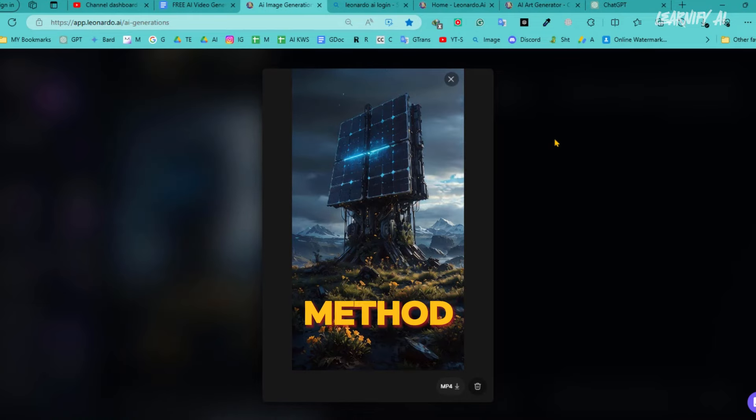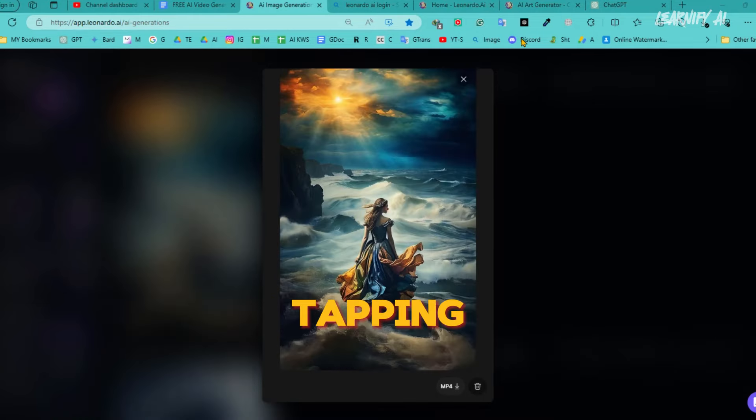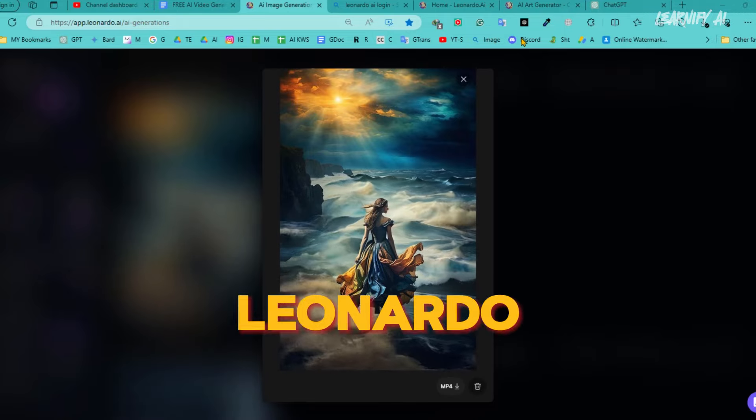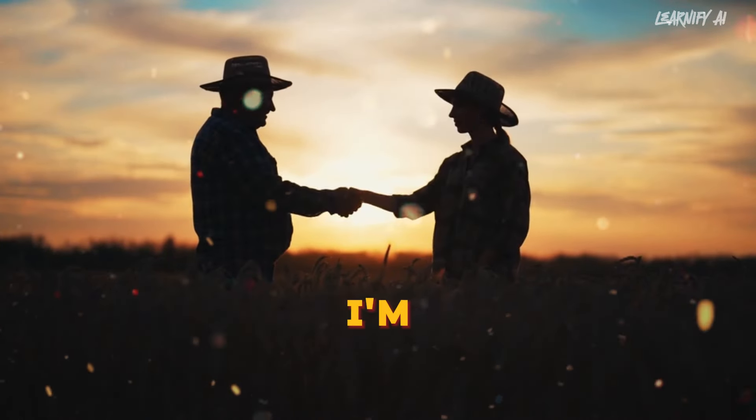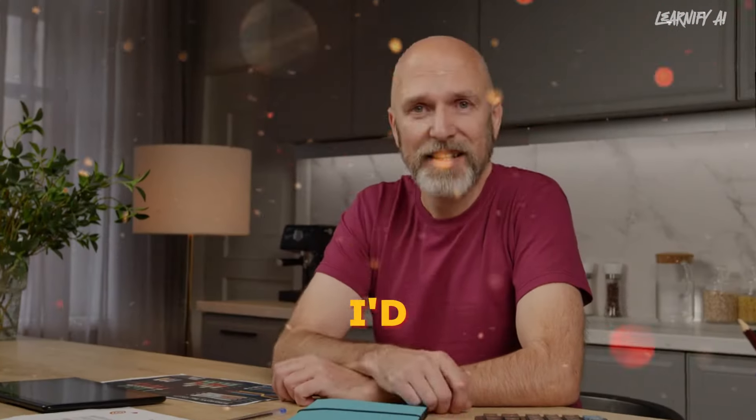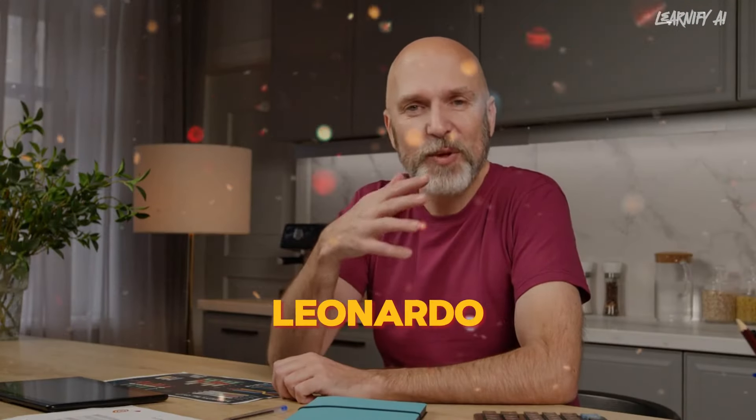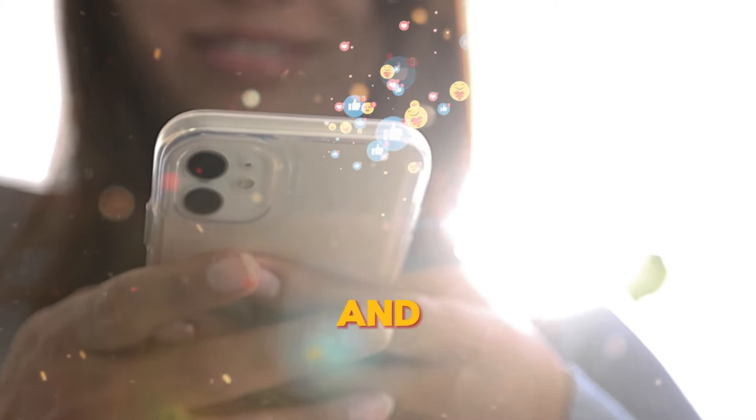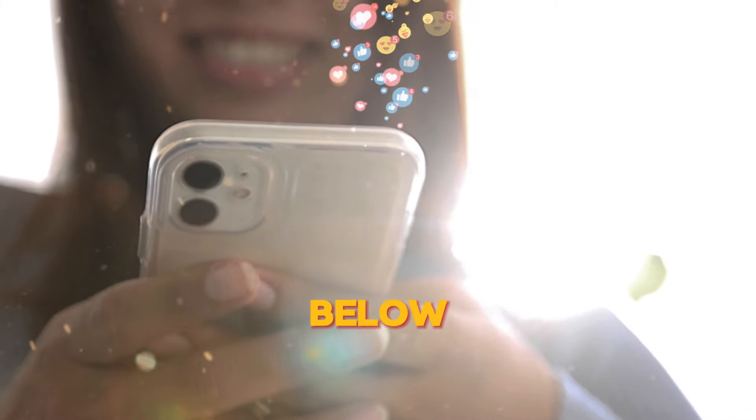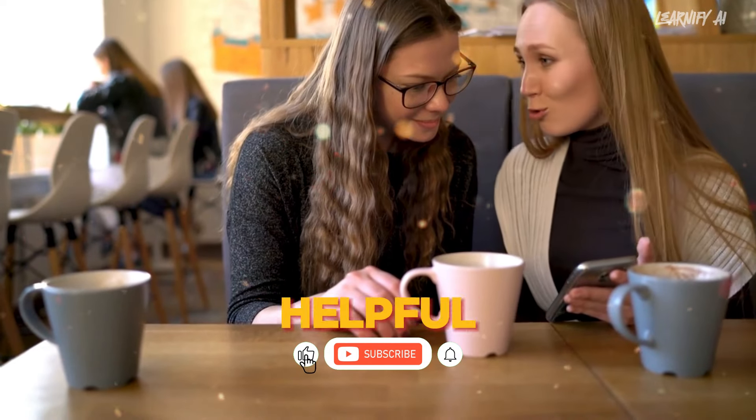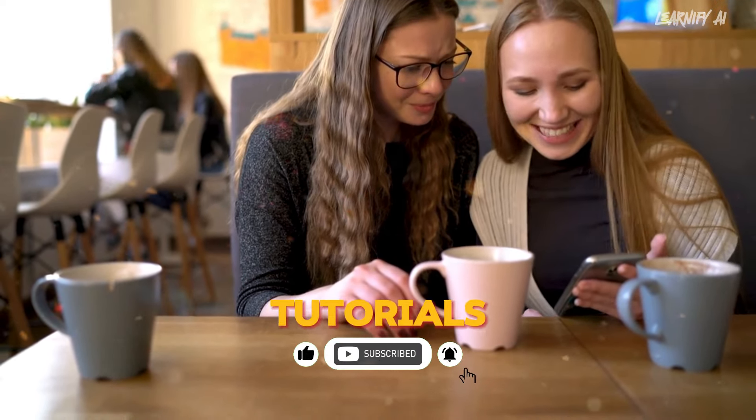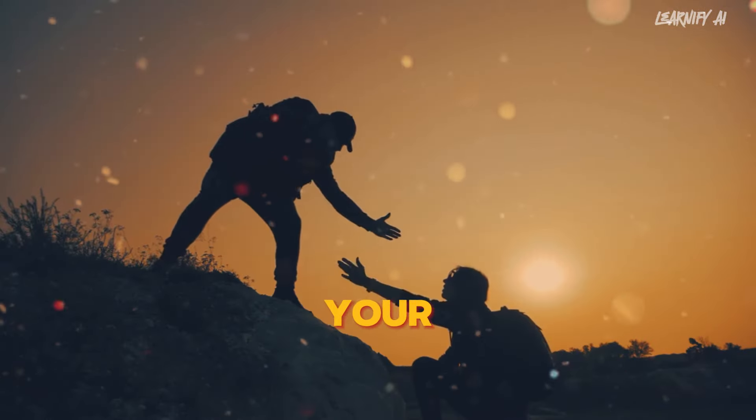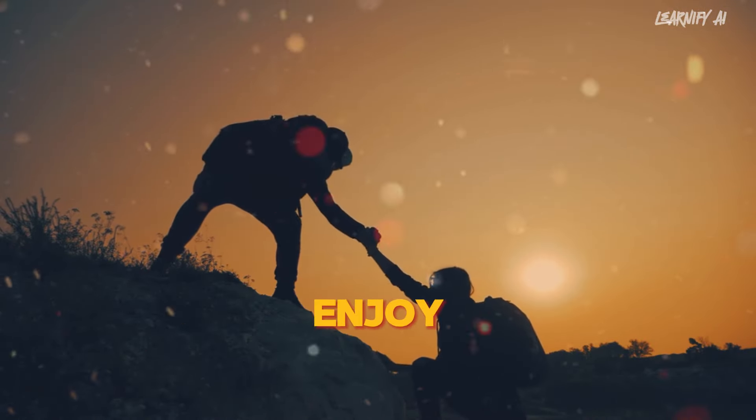In this method, you can generate videos in any style you choose, tapping into the versatile capabilities of Leonardo AI. Alright friends, I'm going to wrap up our video now, but before I do, I'd love to hear your opinions about the Leonardo Free AI video generator model. Please share your thoughts and results in the comments section below. Don't forget to like this video if you found it helpful, and subscribe to our channel for more amazing tutorials like this one. Your support helps us bring more content that you can use and enjoy.